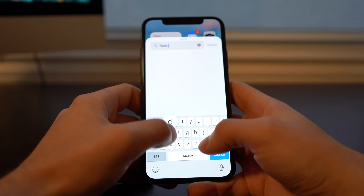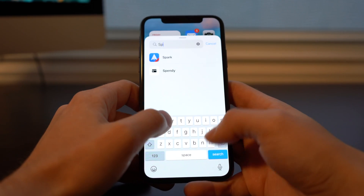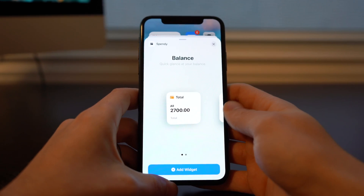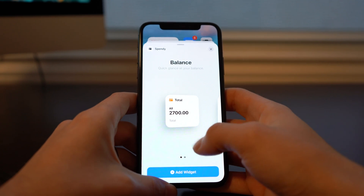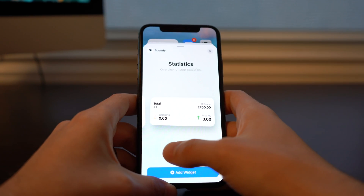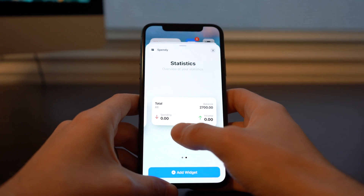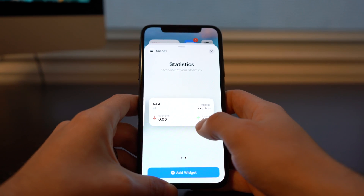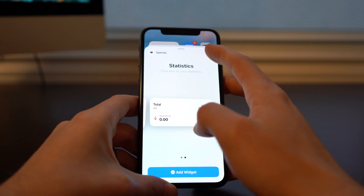Next we've got an app called Spendy. Here you can see a 2x2 that just shows you how much you've spent and gives you a quick balance. This one dives into the spending and income in a 4x2. And that's everything for that app.